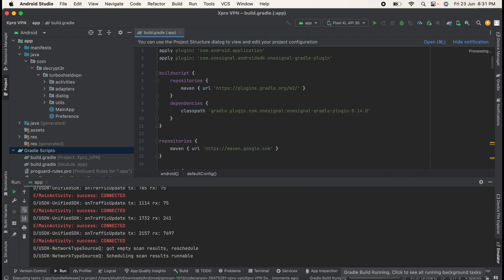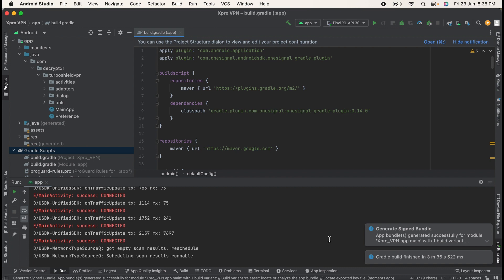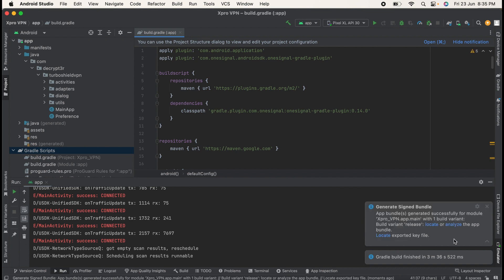Thereafter it will generate your signed APK bundle. So let's wait until the signed APK bundle gets generated. Now you can see it is showing me that Generate Signed Bundle completed successfully. You can simply click on Locate and find the path where your APK bundle is generated.